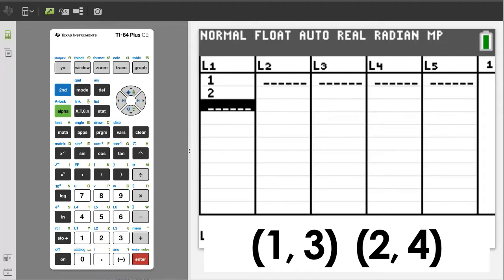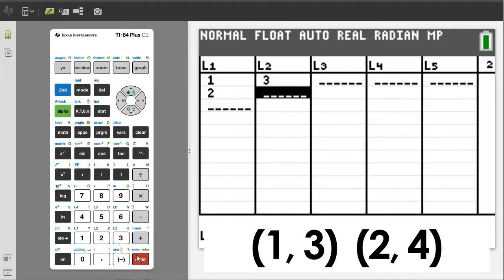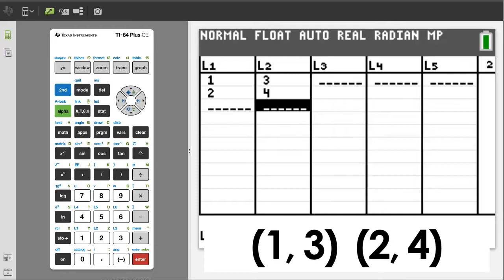Arrow over to L2 column and put in the y values for the two points, which is a 3 and a 4. So we have our two points: 1, 3 and 2, 4.